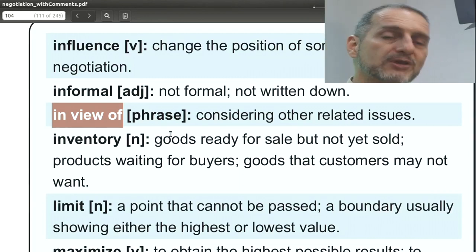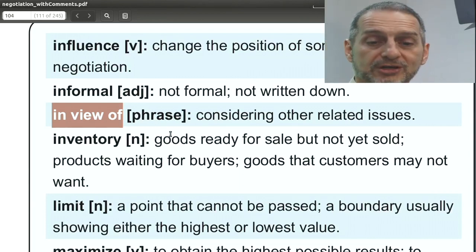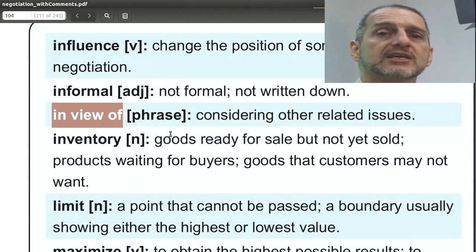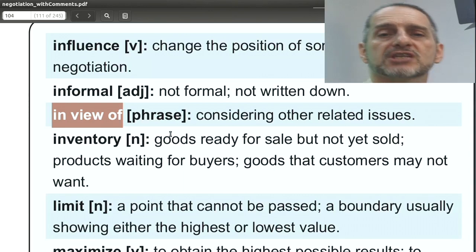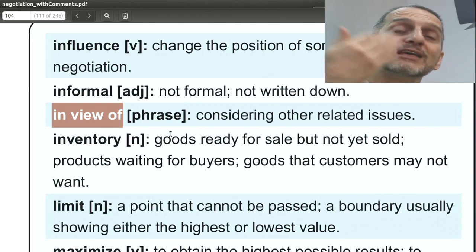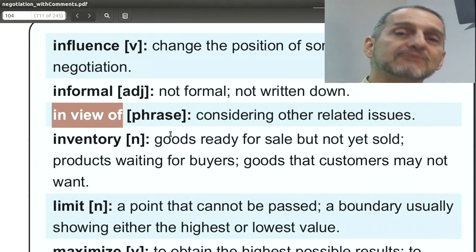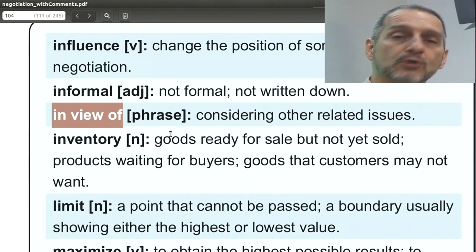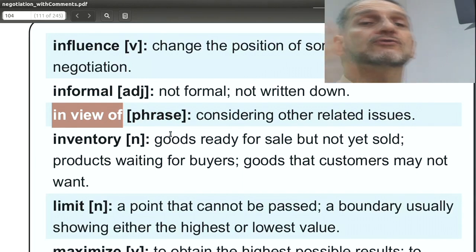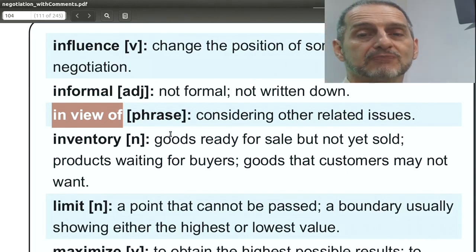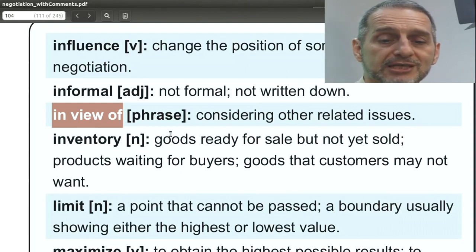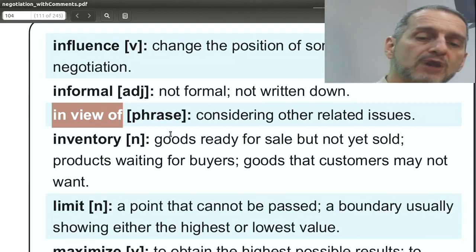In view of is a great phrase to use in your negotiation, because you can tell the other side: remember I gave you something — in view of that. Or you can tell the other side, give me something now and I'll give you something more later, usually based on relationship — in view of that.